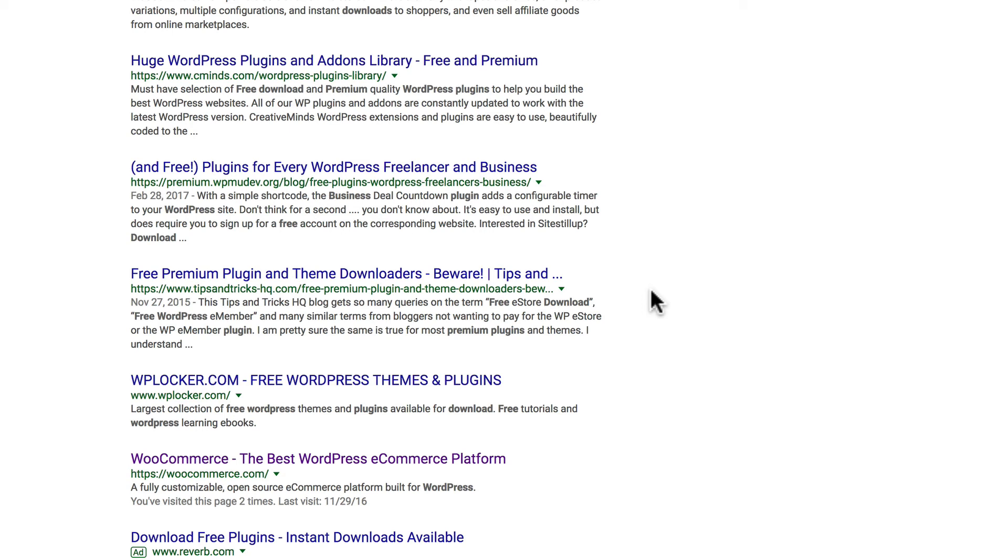Instead of having a different job, they spend their entire day building this plugin to make it be the very best for you. All they ask in return is a small fee. If it saves you time and energy, it's well worth the fee. So remember, don't download paid plugins for free.